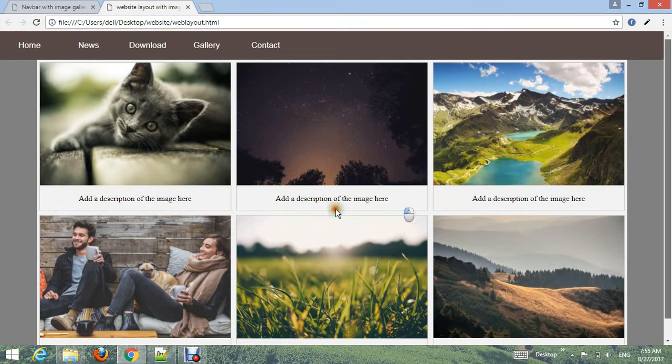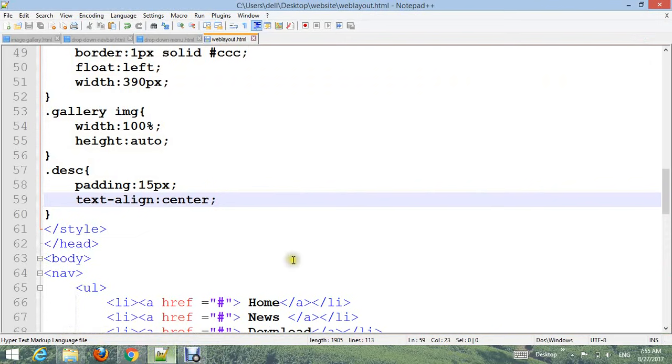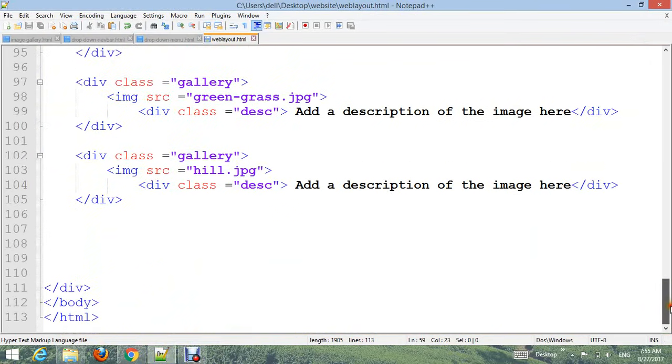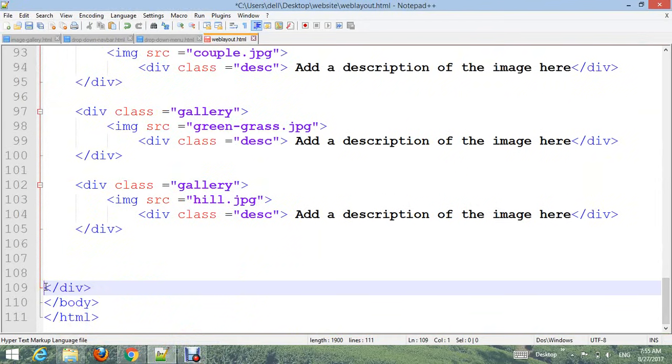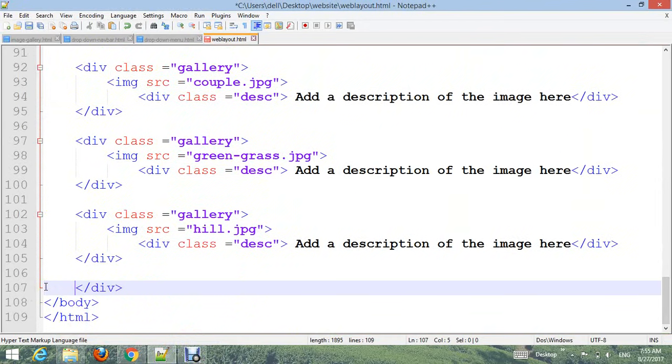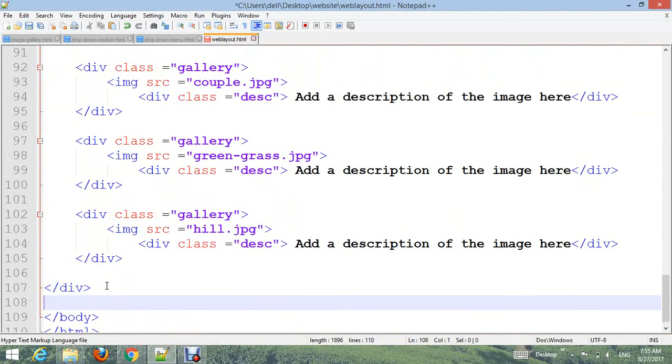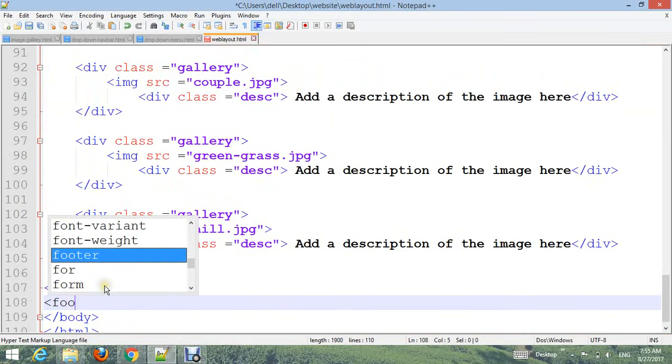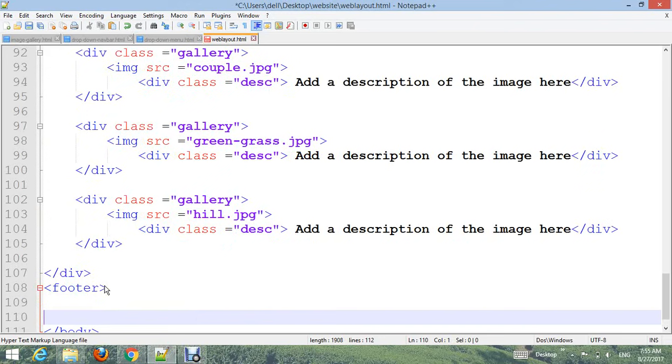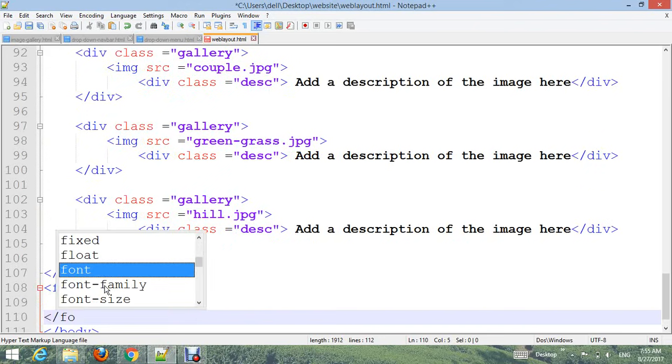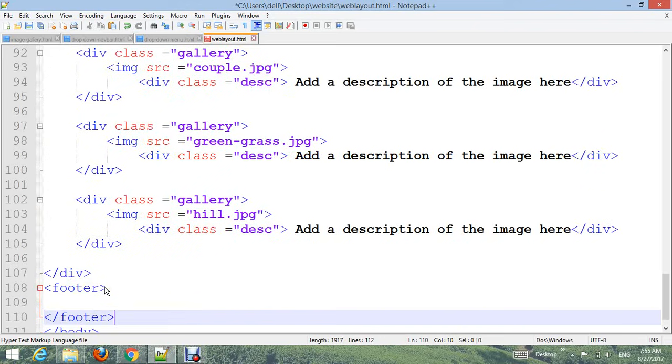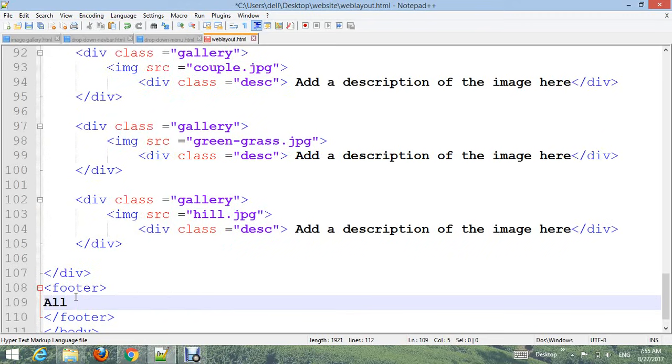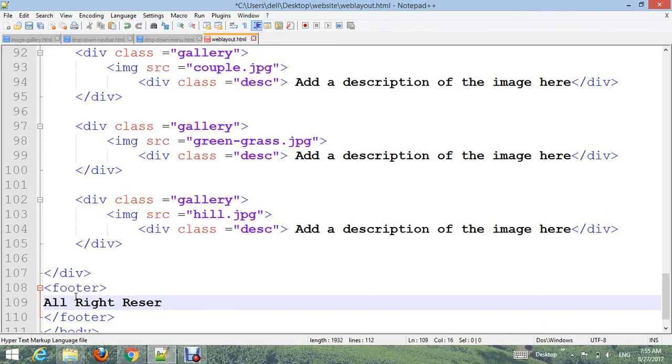If you want to add a footer, add the footer tag and close the footer. In the footer, type the text: 'All Right Reserved Web Master'. And go to CSS styles.